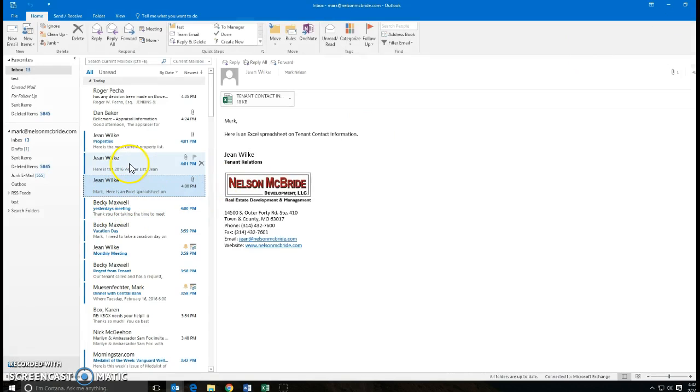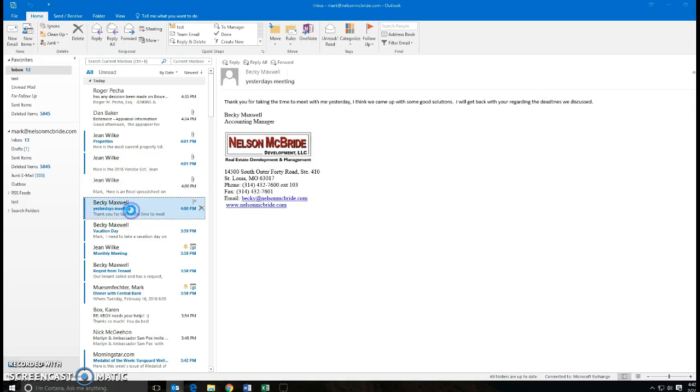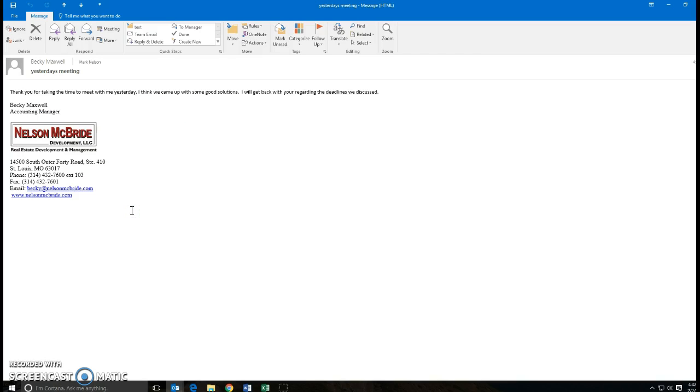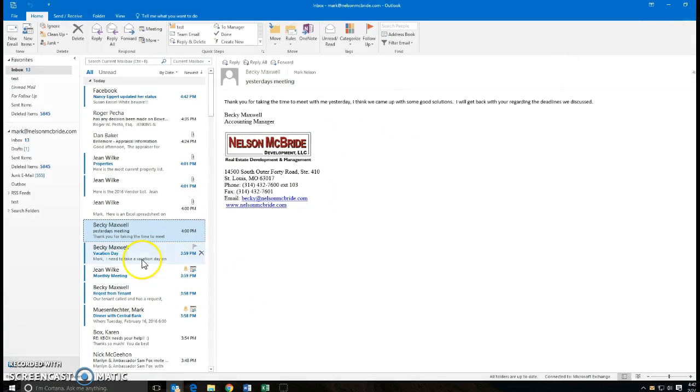Here's a meeting that is set up. I'm looking for one that would have... here's one for a monthly meeting.